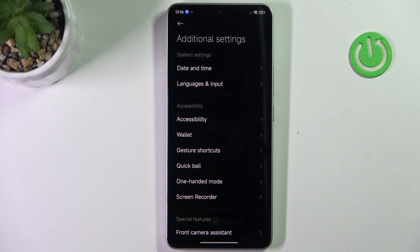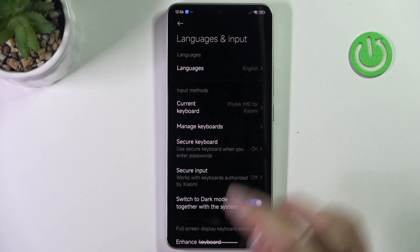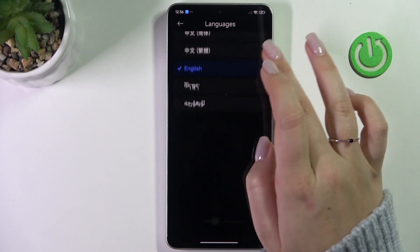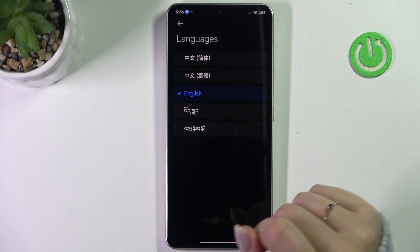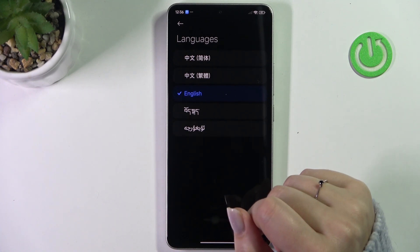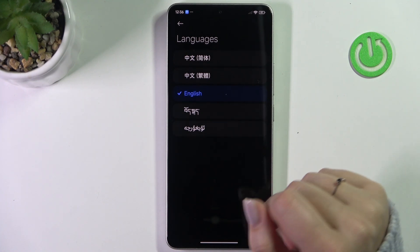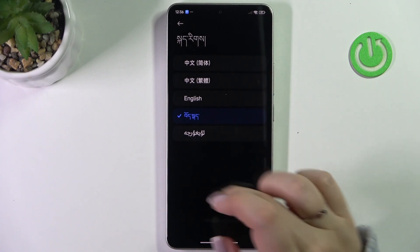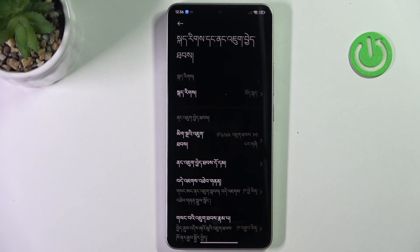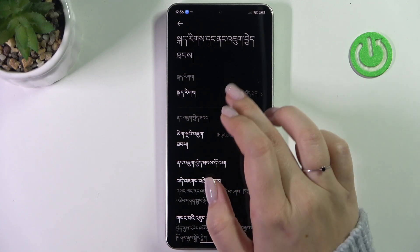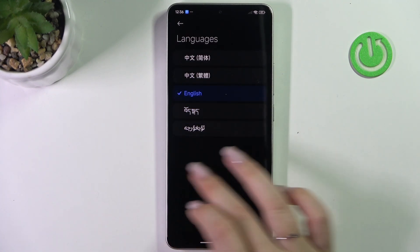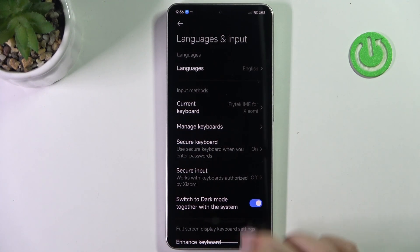Now let's tap on Languages and Input, and tap on Languages at the top. Here we've got available languages from which we can choose. As you can see, we do not have a lot of options to choose from. Basically, just tap on the specific option and it will be immediately applied — the whole system will be displayed in the chosen language. Let me quickly change it back to English — tap on it and as you can see it will be immediately applied.